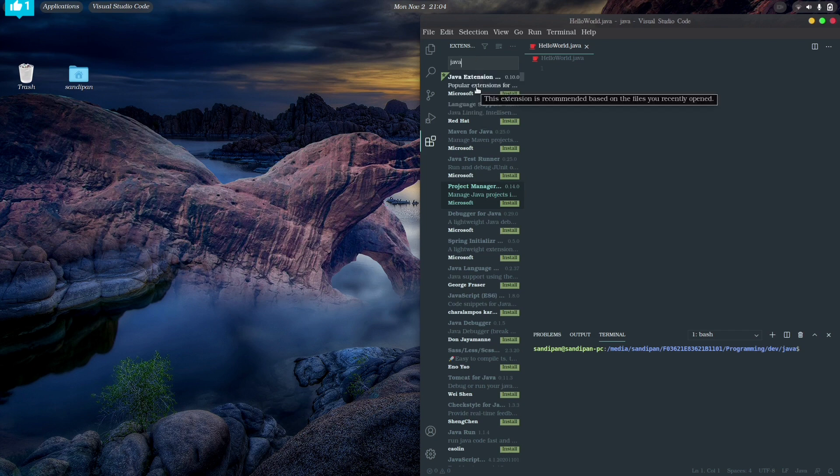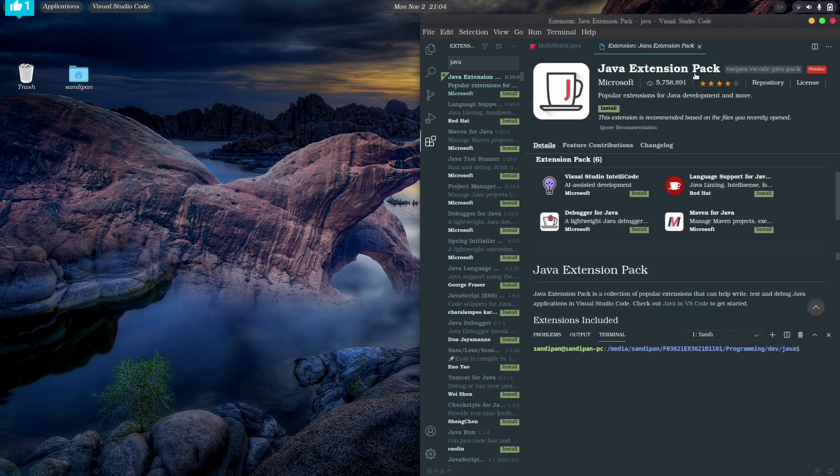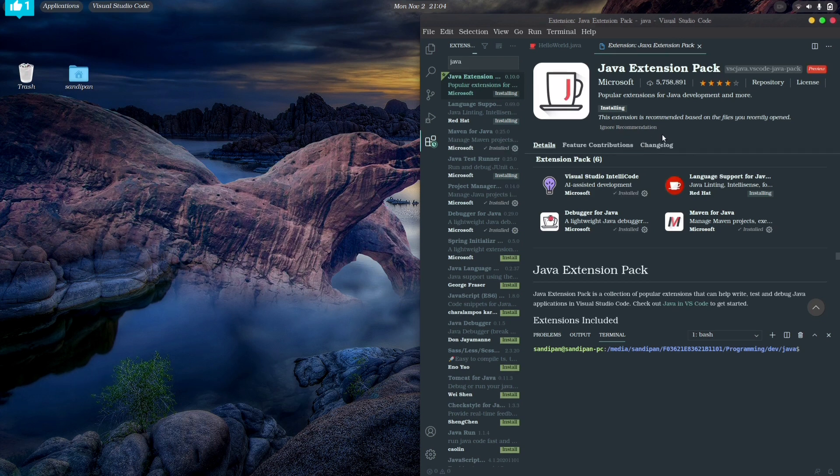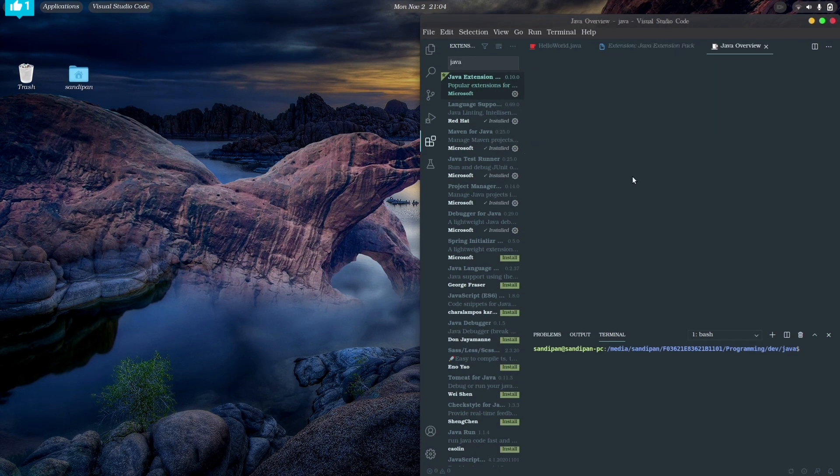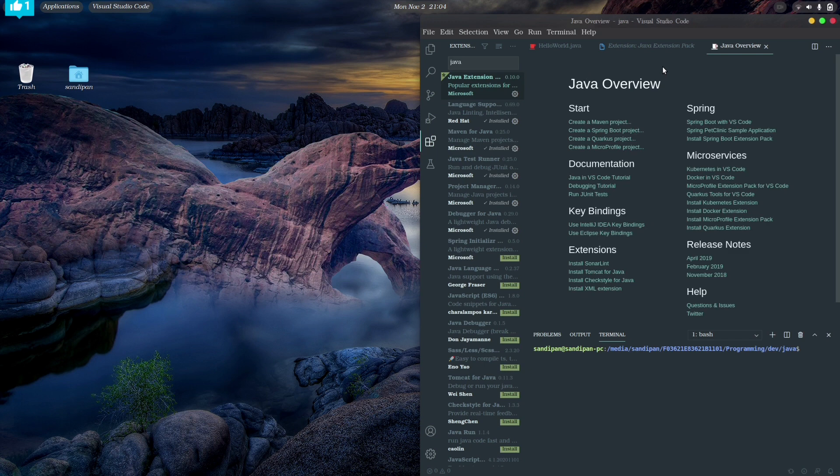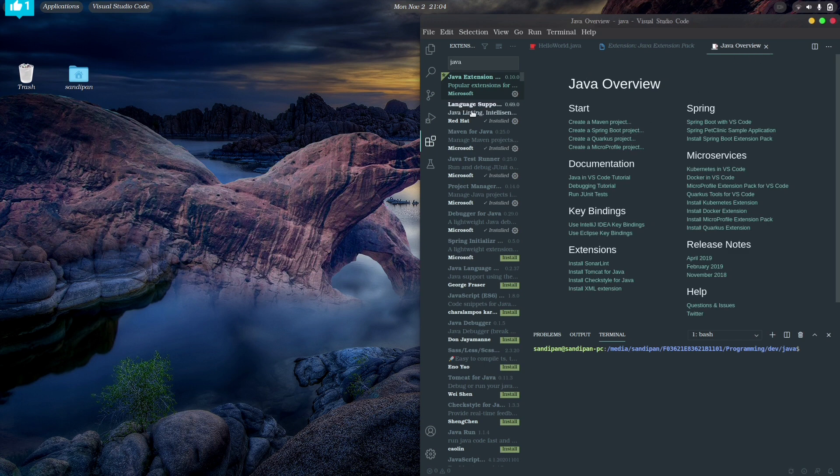Now if it is not showing, click on the extensions button right over here and search with the keyword Java as I am doing here. Here we have to install some of the extensions. So the first extension will be this one, Java Extension Pack. Install it. And when you install this extension, this will install the subsequent extensions, namely Language Support for Java by Red Hat, Maven for Java, Java Test Runner, Project Manager for Java, Debugger for Java, and Spring Initializer Java Support, and also the Visual Studio IntelliCode.